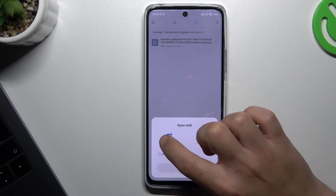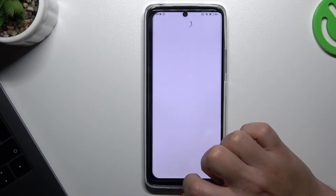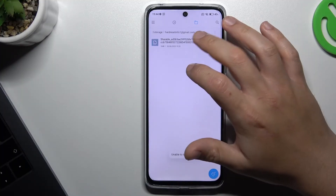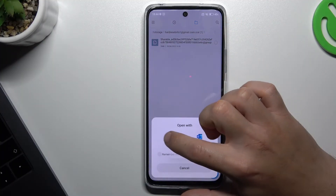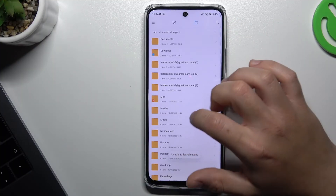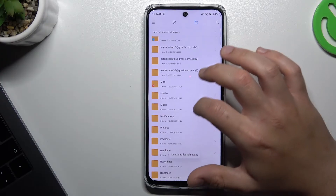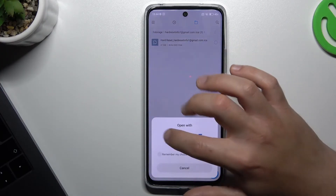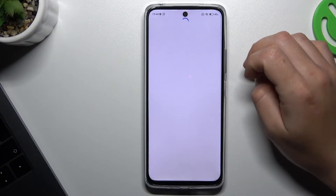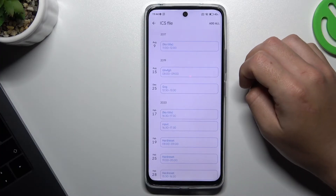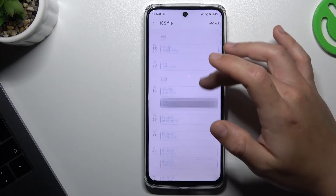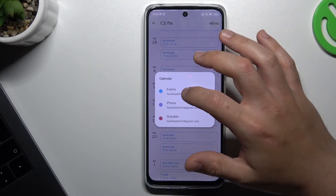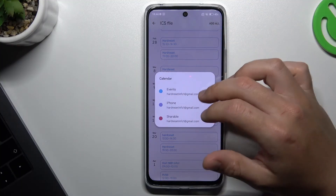Now just tap on open and choose calendar. As you can see, there are all the events from the ICS file — now just click on add all and choose the calendar for that.